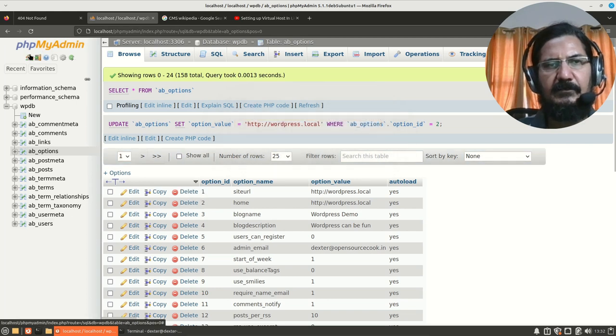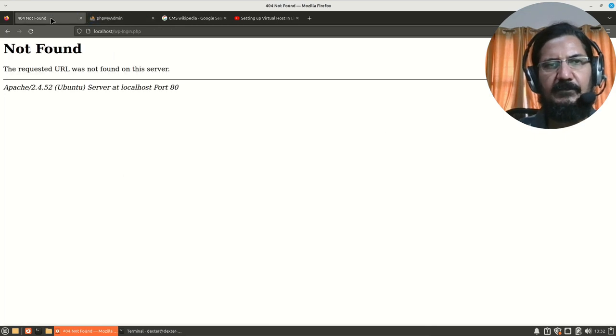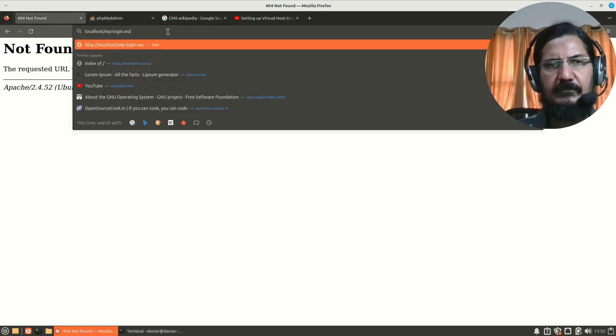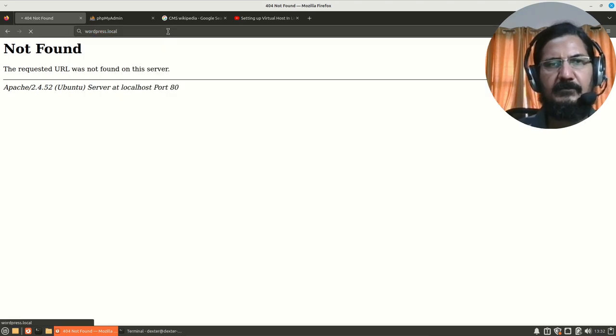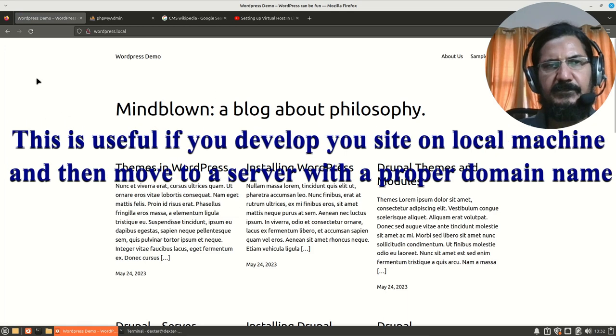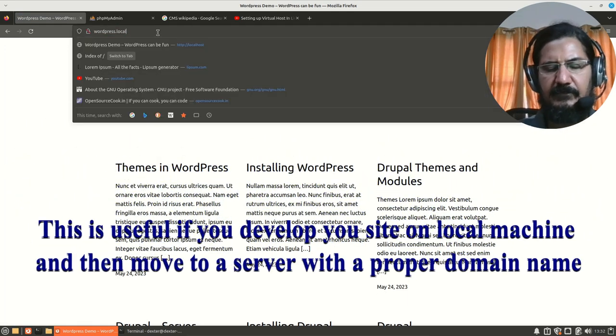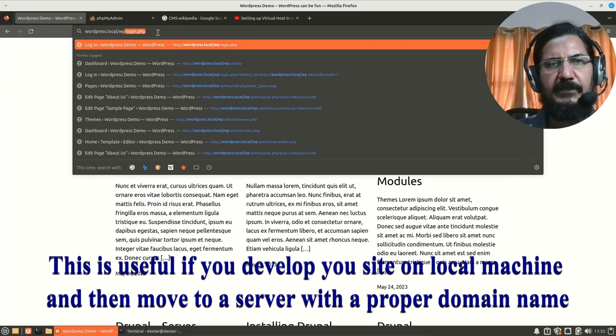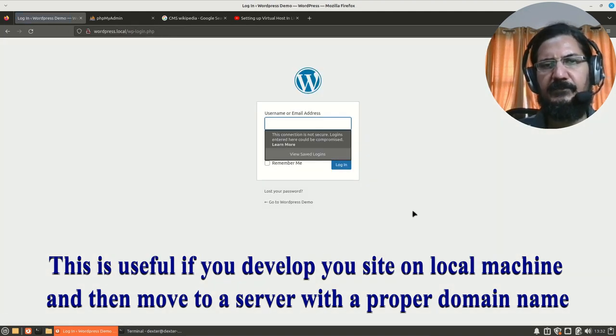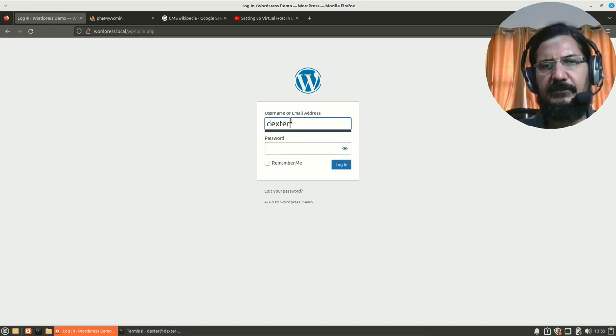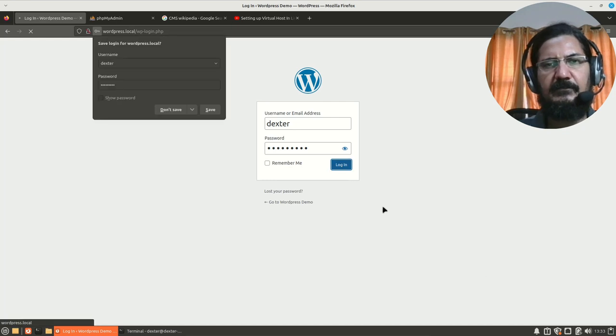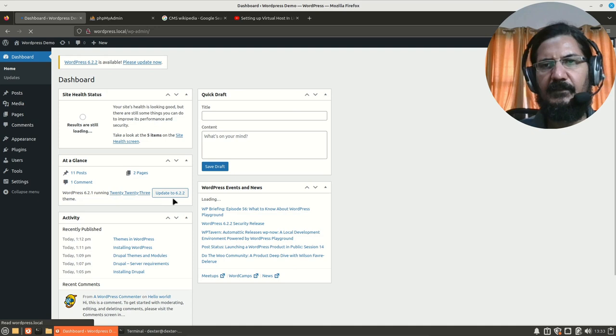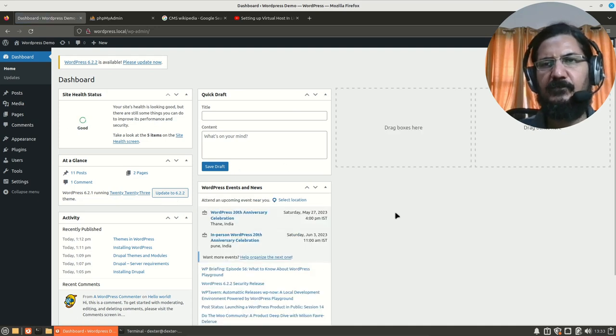Let's go back to our wordpress.local. Obviously, this page is coming up fine. Now, we want to try to log in. So, wp-login.php. And now, you can see the page is coming up properly. So, let's try logging in. And now, this is going to work properly.